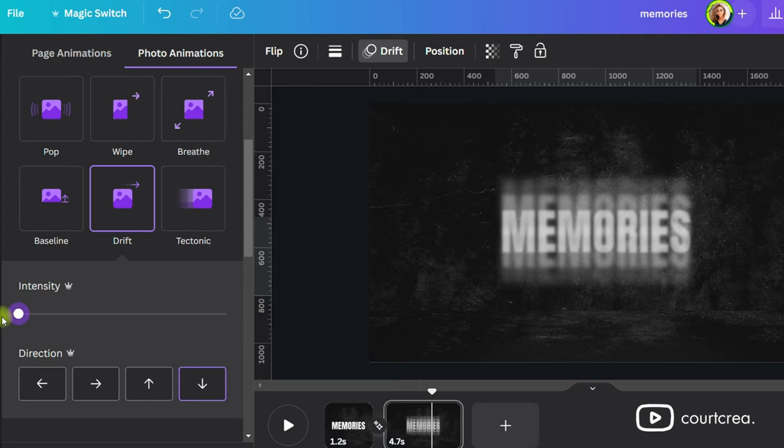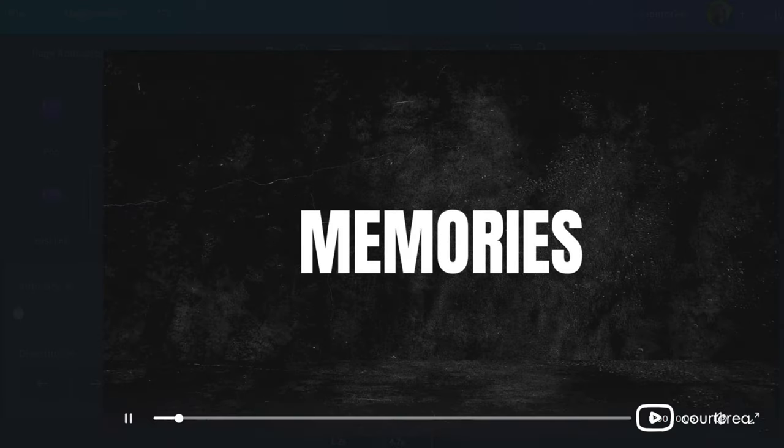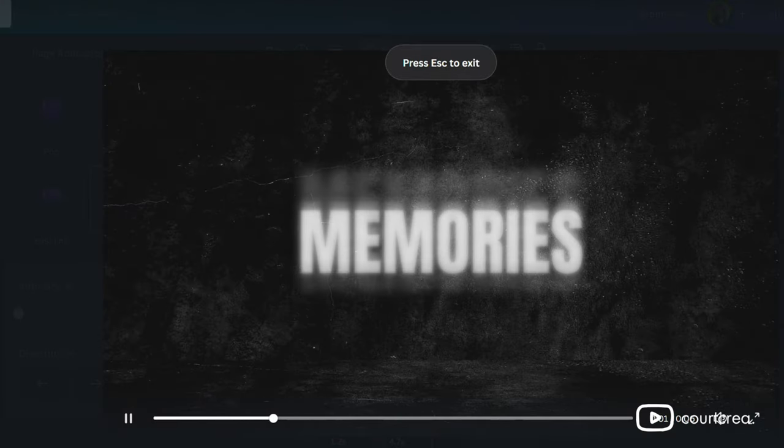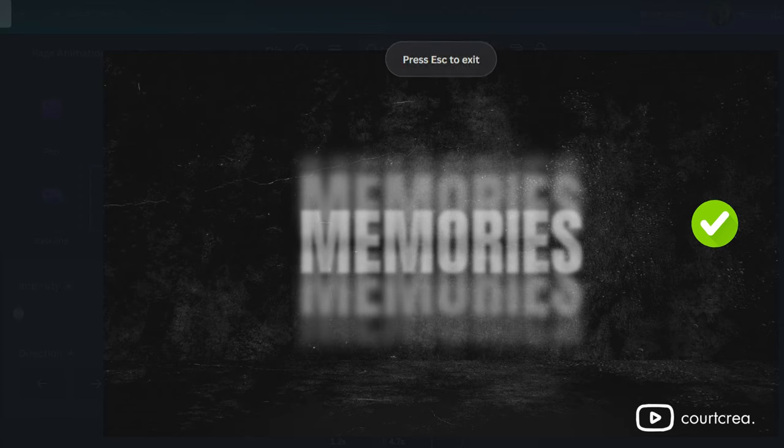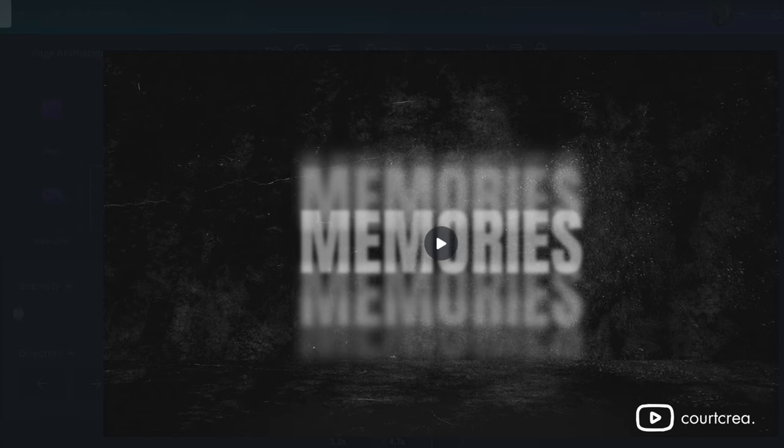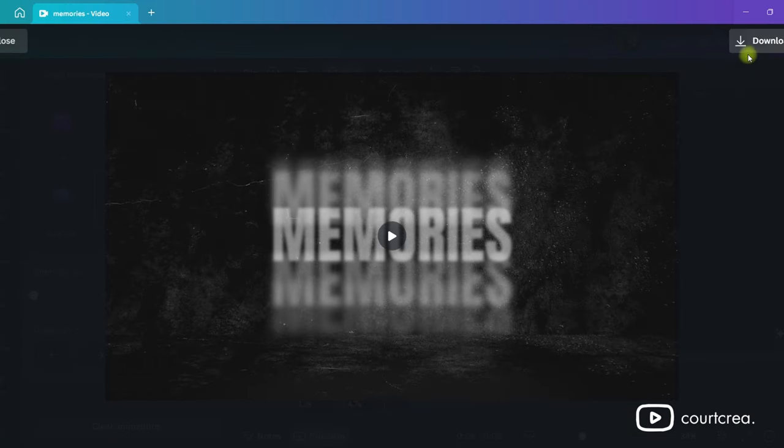Now you should have something that looks like this. But wait! We're not done yet. If you want to give it a rotating motion like you saw at the beginning of this video,